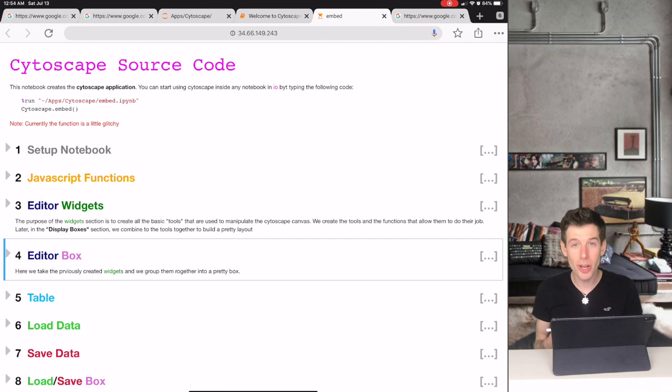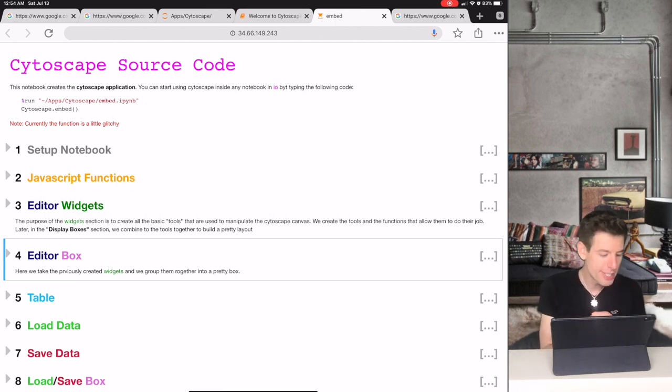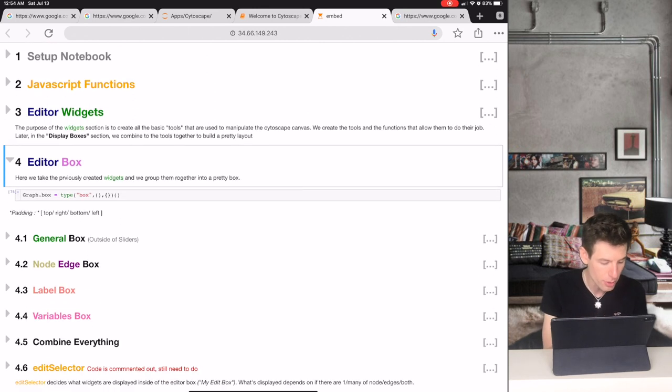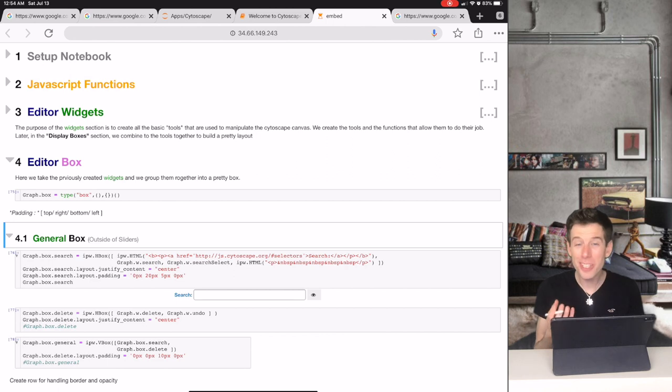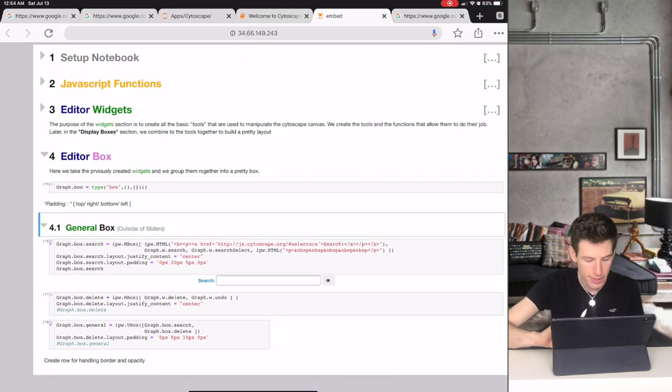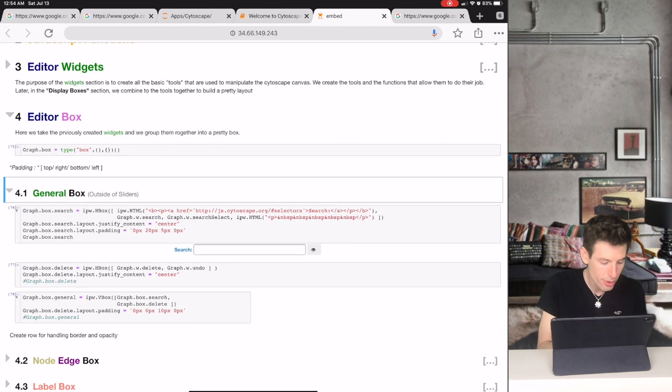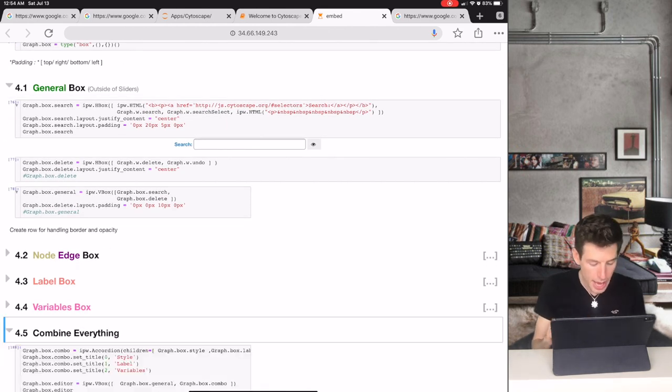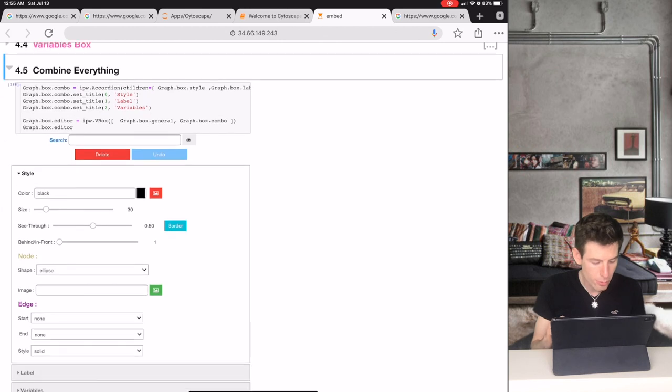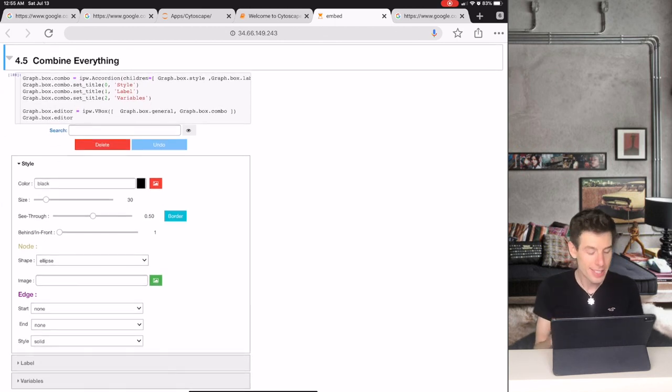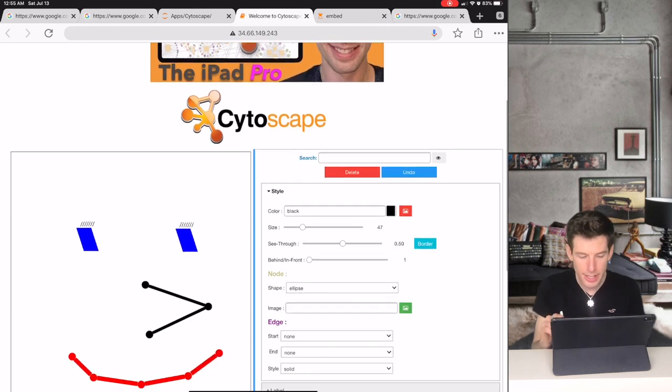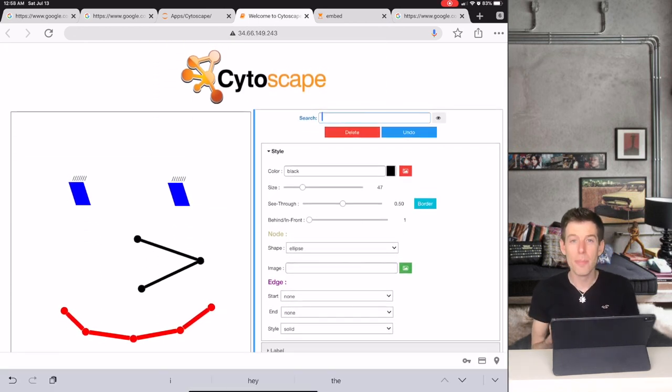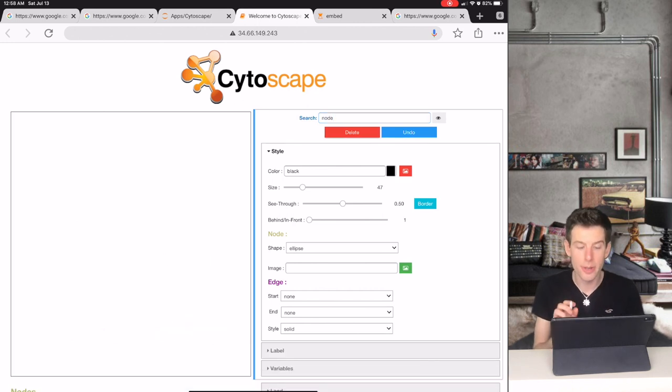All of the code for this professional application is inside of one file, which is beautifully organized into sections that explain what the code does. Another really cool thing about IO is that you can actually see the pieces of the application as you are building it. So for example, the editor box that you see right here inside of the source code is the same editor box that you see inside of the Cytoscape application.